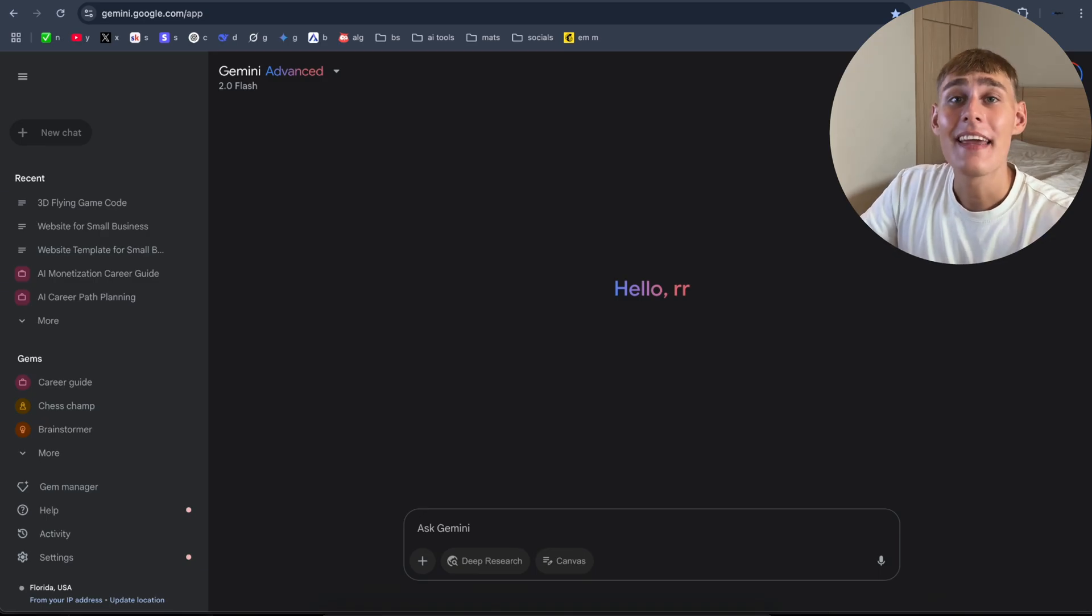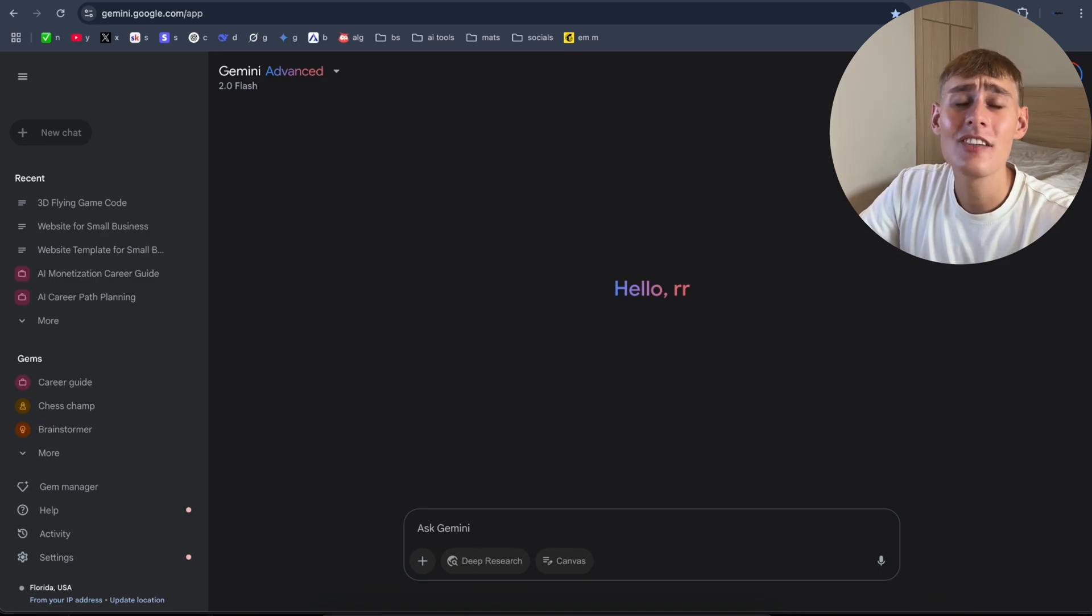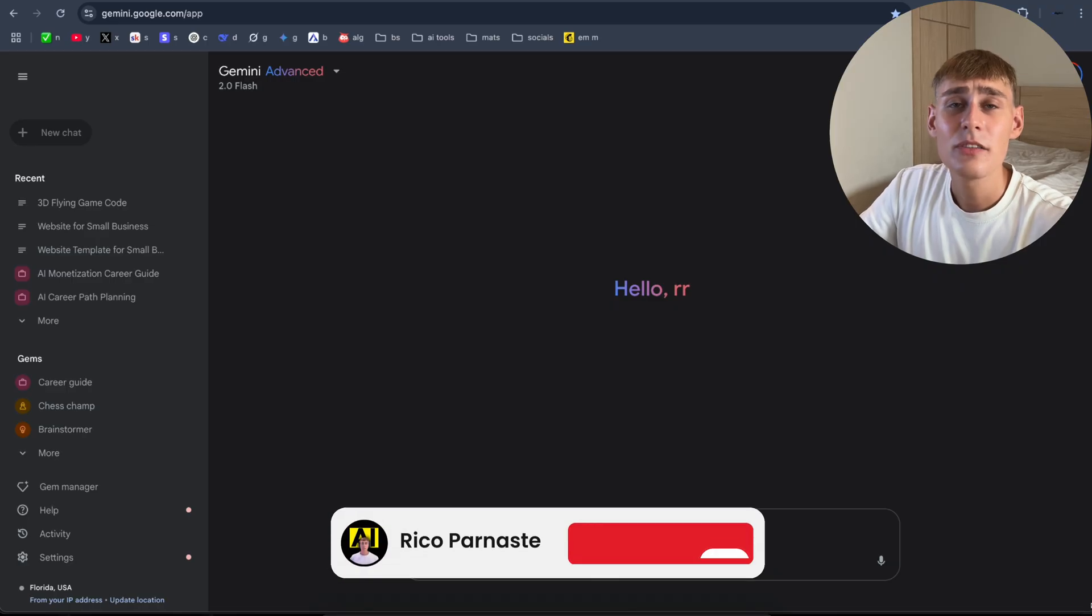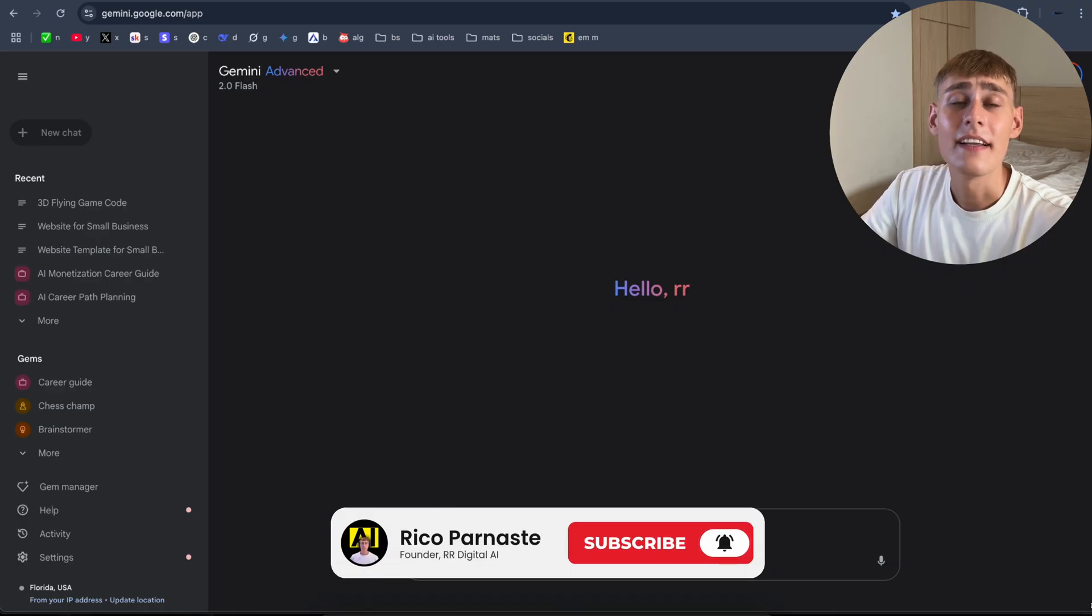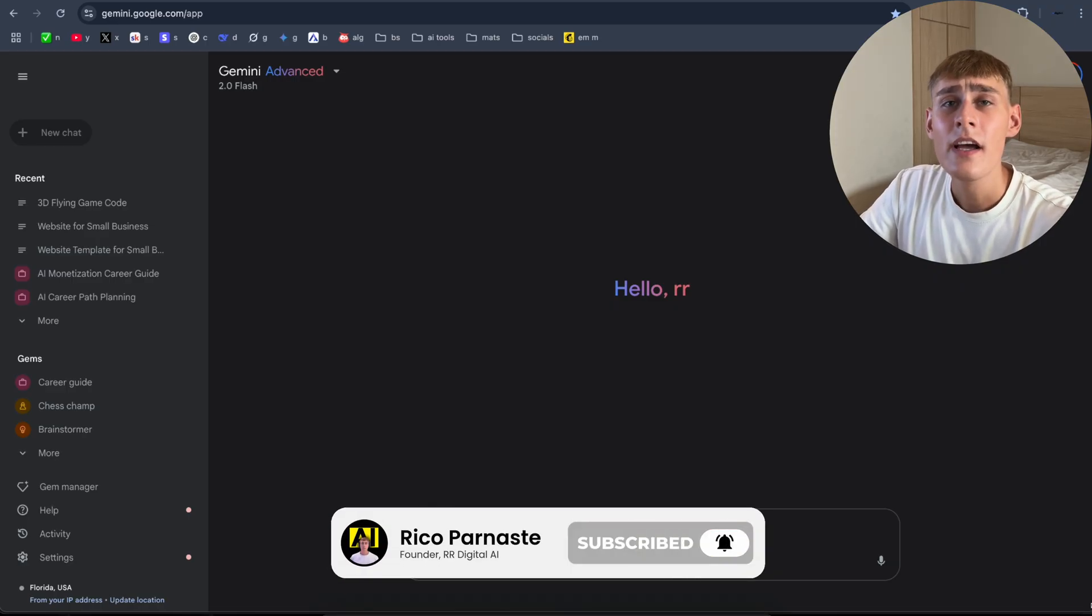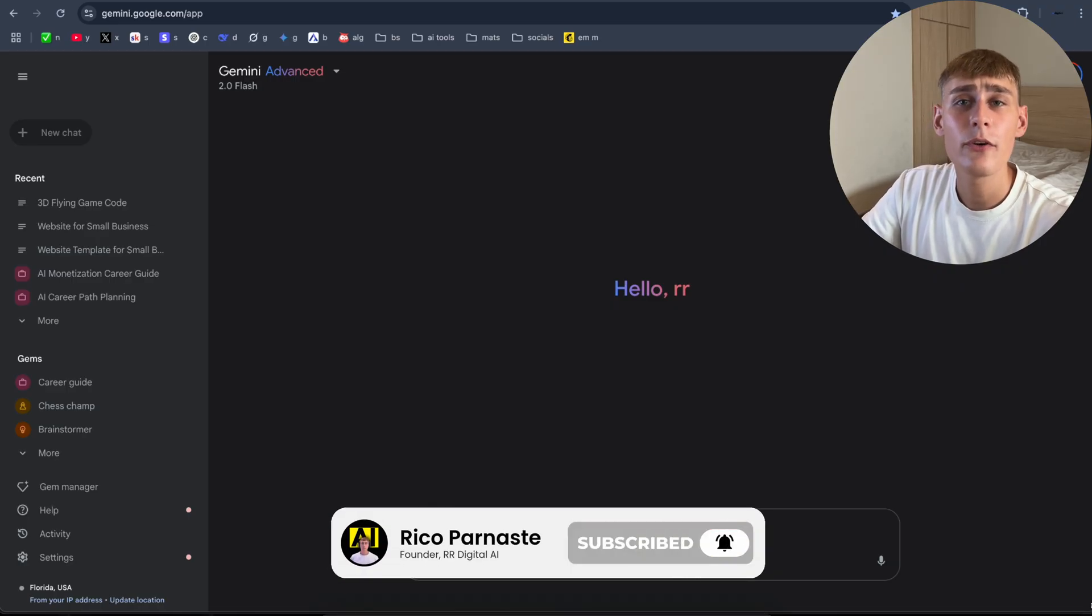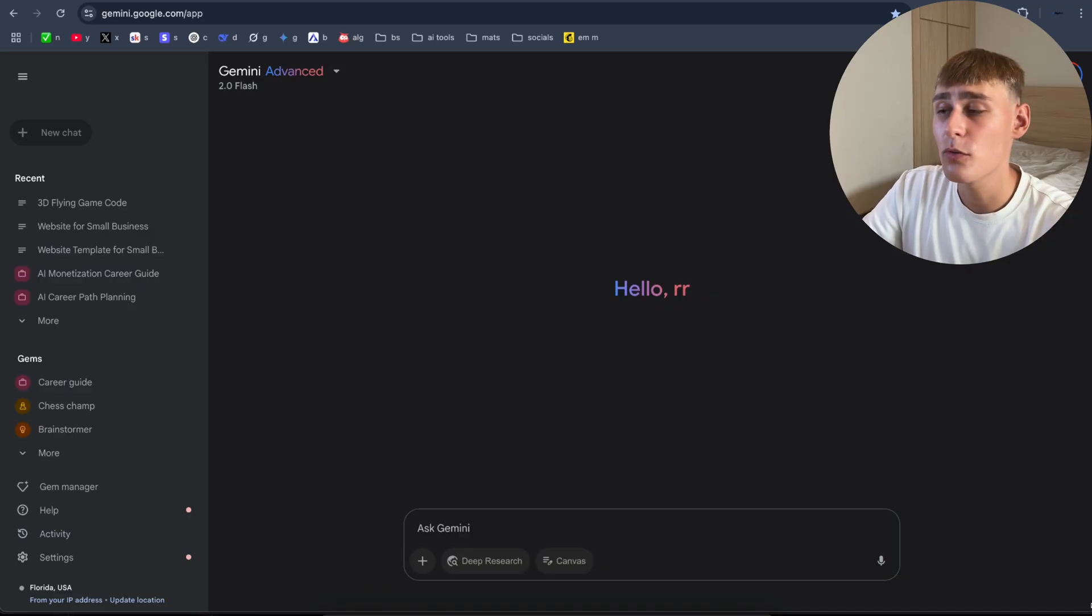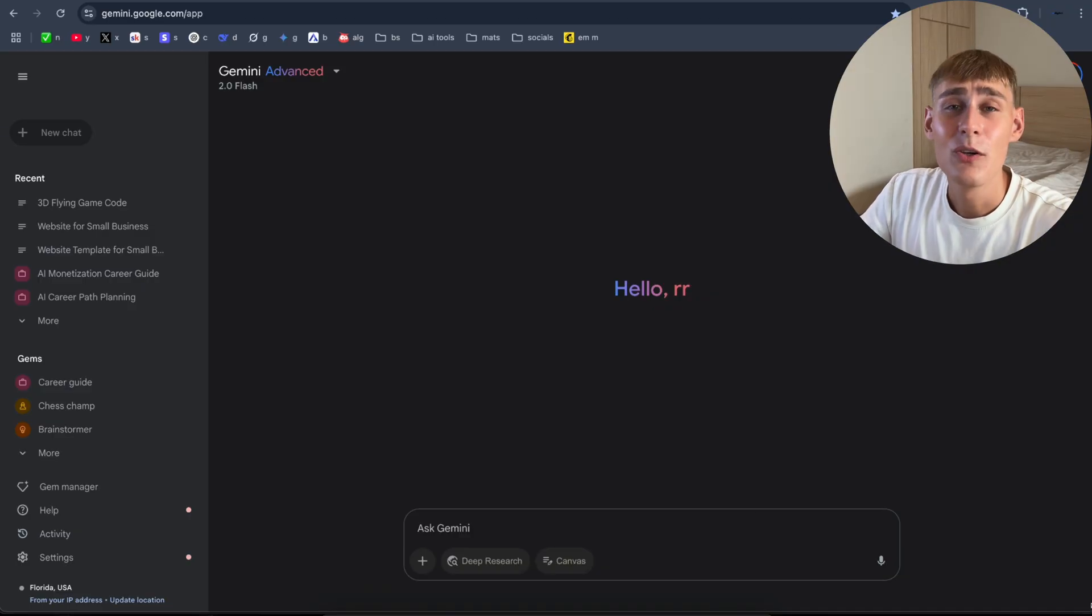Do you want to make money with AI, even if you have zero tech skills or coding experience? Hey guys, my name is Rico and in this video I will show you the easiest way to build a very first five-figure income using the powerful new AI tool, Gemini 2.5 Pro.